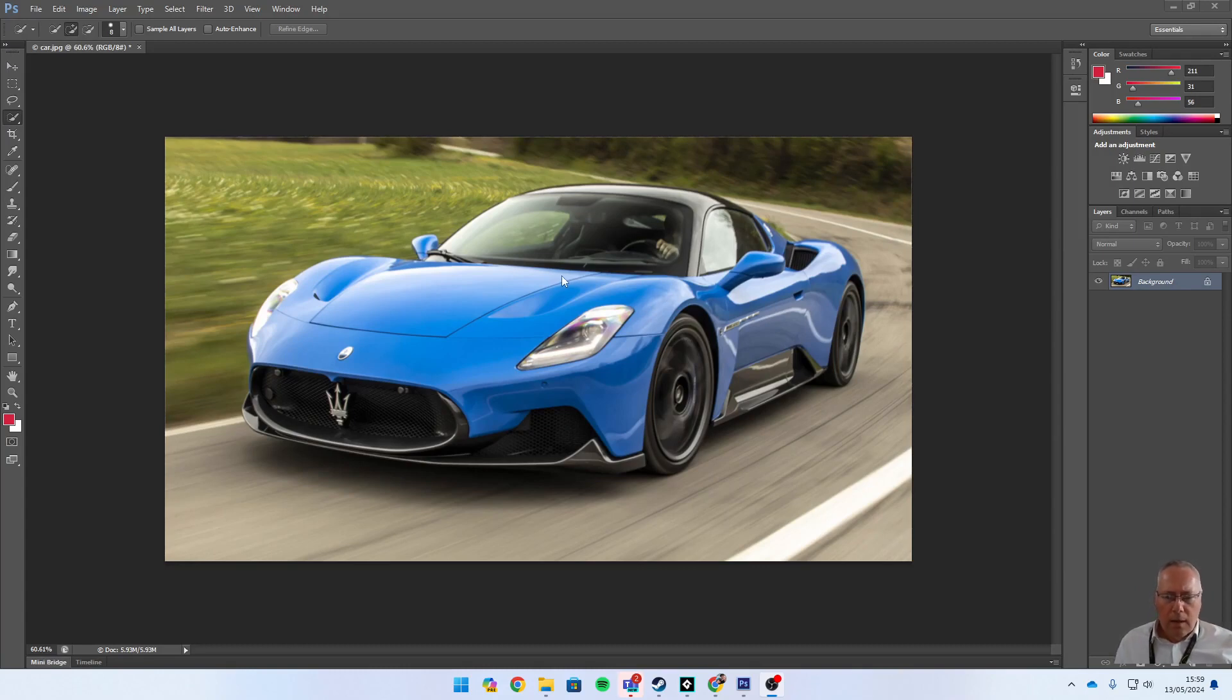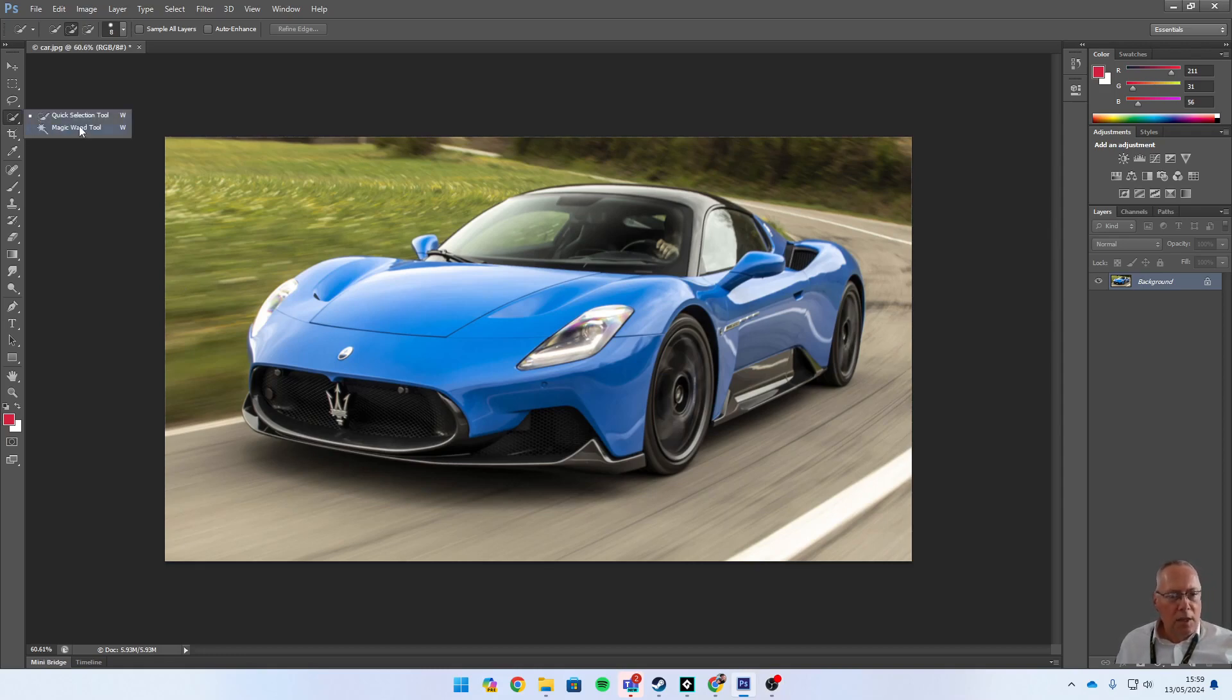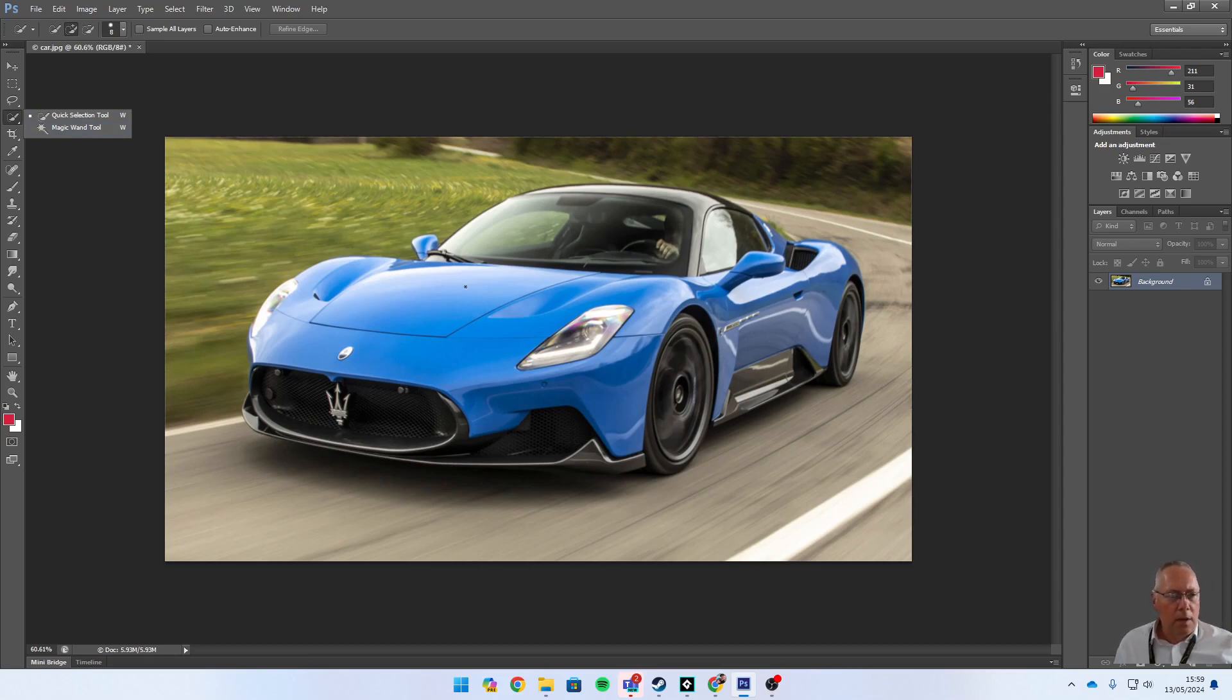We're going to use the highlighting tools that we've used previously. Over on the toolbar I've got the quick selection tool and the magic wand tool. The magic wand tool will not work on the car because it's got shades and reflections, so we're going to use the quick selection tool to highlight the bonnet.